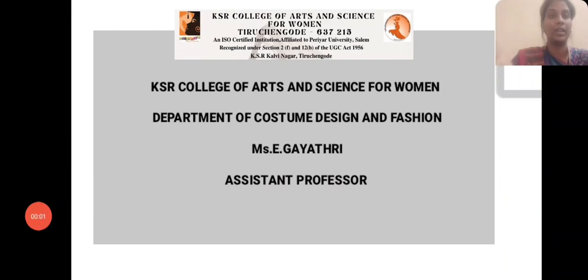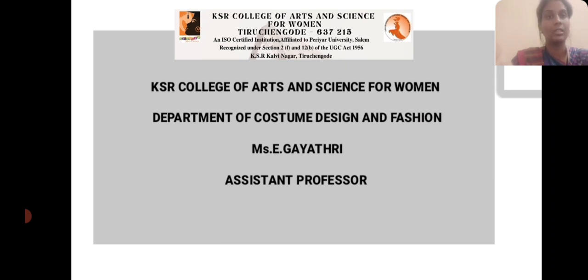Hi, hello, I am Gayathri, Assistant Professor, Department of Costume Design and Fashion at KSR College of Arts and Science for Women.